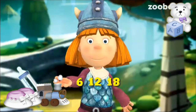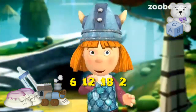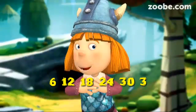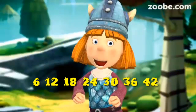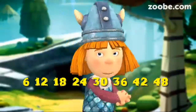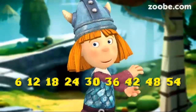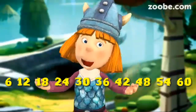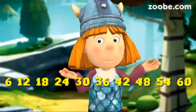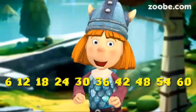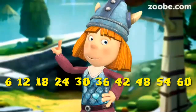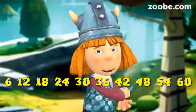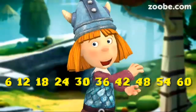6 1s are 6, 6 2s are 12, 6 3s are 18, 6 4s are 24, 6 5s are 30, 6 6s are 36, 6 7s are 42, 6 8s are 48, 6 9s are 54, 6 10s are 60. Thank you.